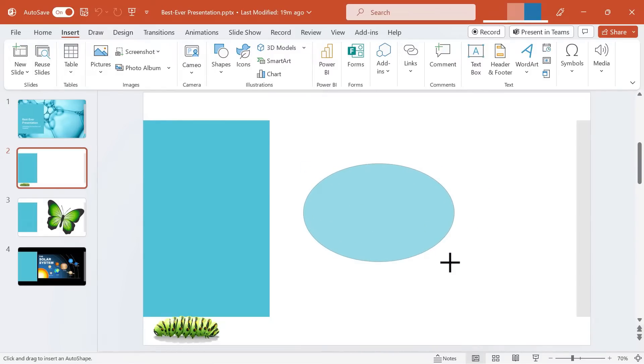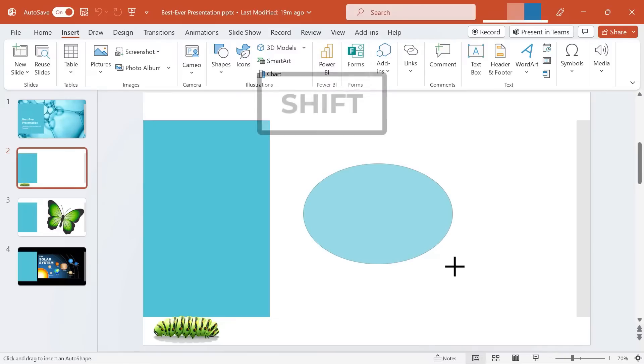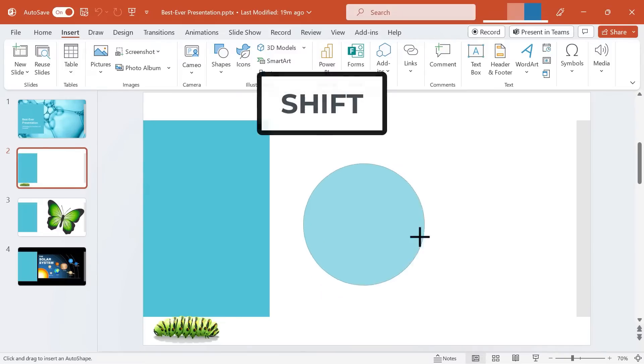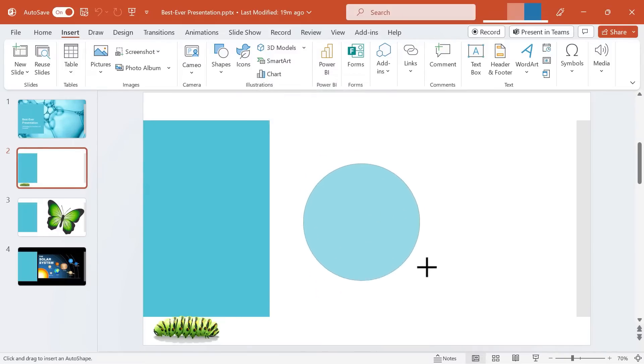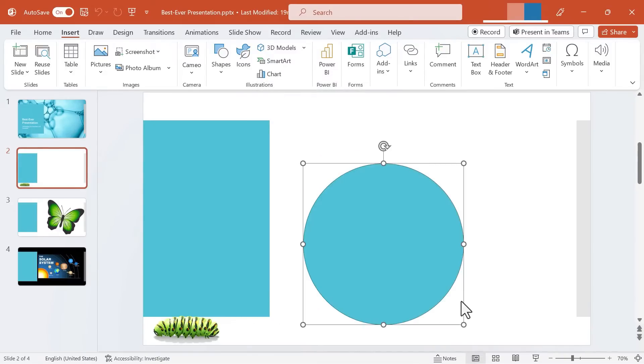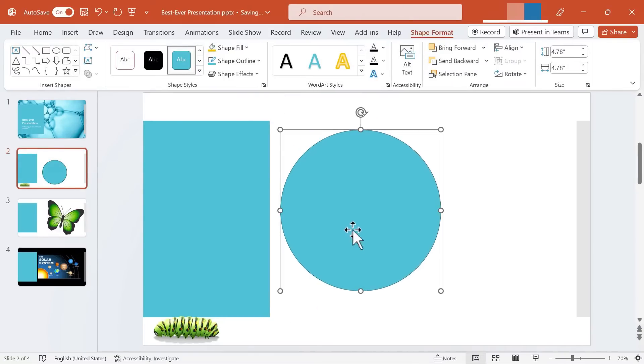So I'll click and drag and draw out an oval. Now whenever you're using the shape tools, if you want the shape to be symmetrical you can hold the shift key as you click and drag, and in this case it gives me a perfect circle and I can drag that where I want it to be.